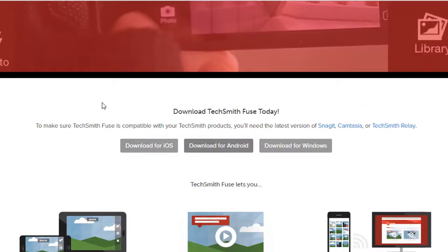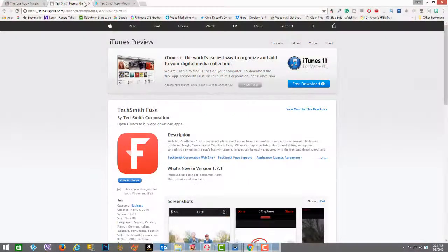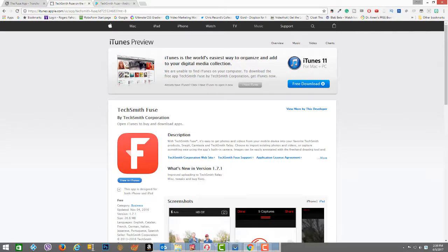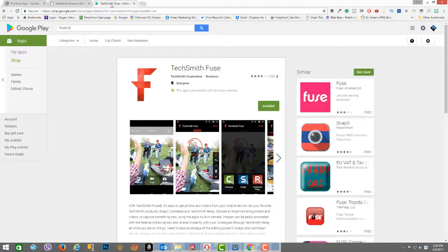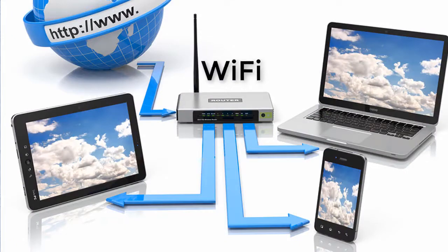To start, download and install the app onto your iOS or Android device. You can go to the TechSmith Fuse page and choose the appropriate link for download or go directly to the app store and search for TechSmith Fuse.